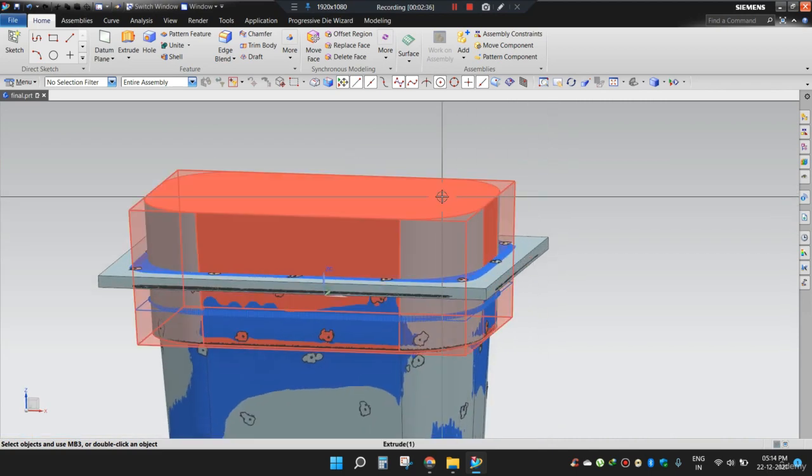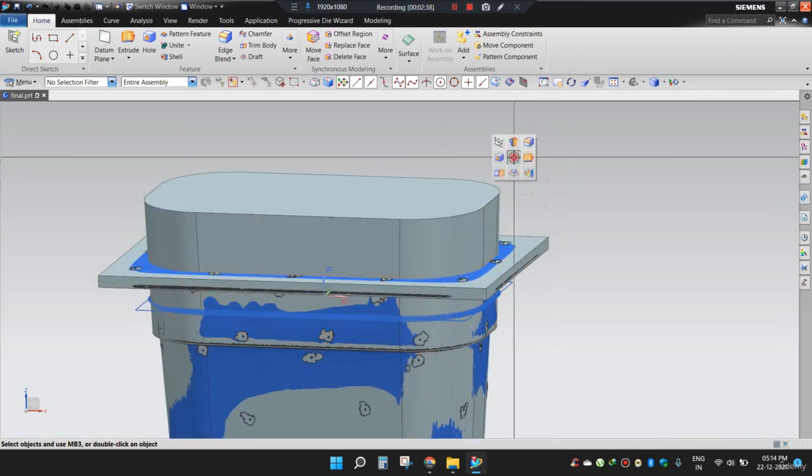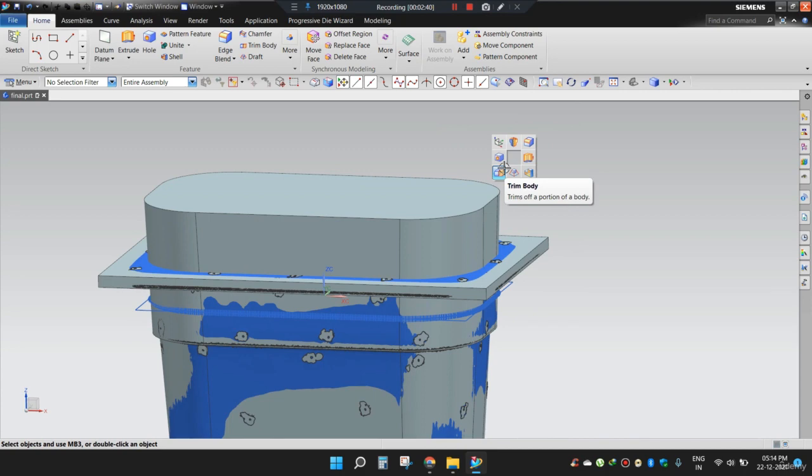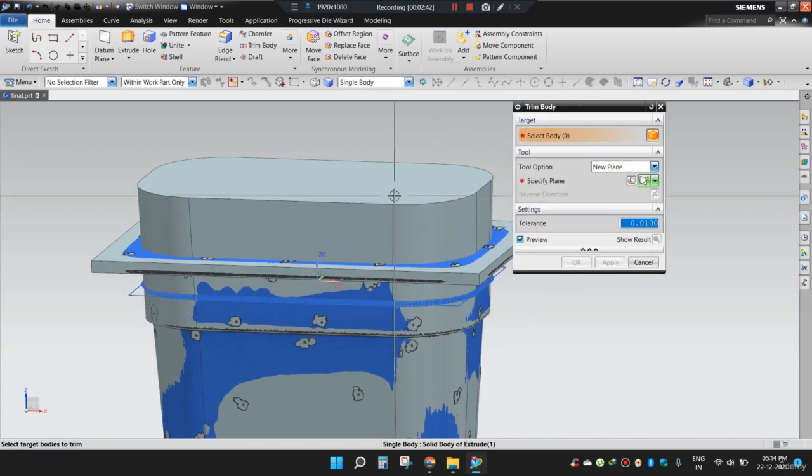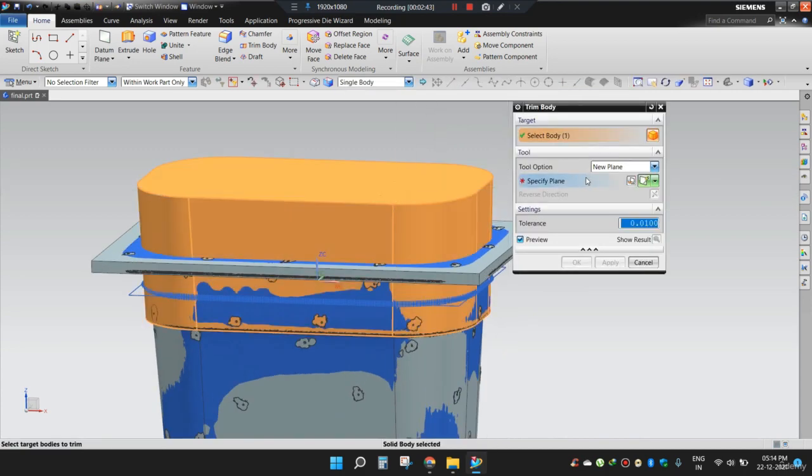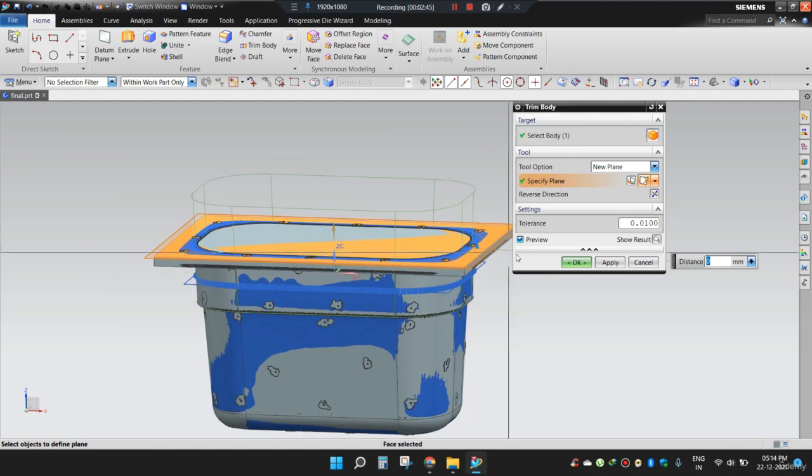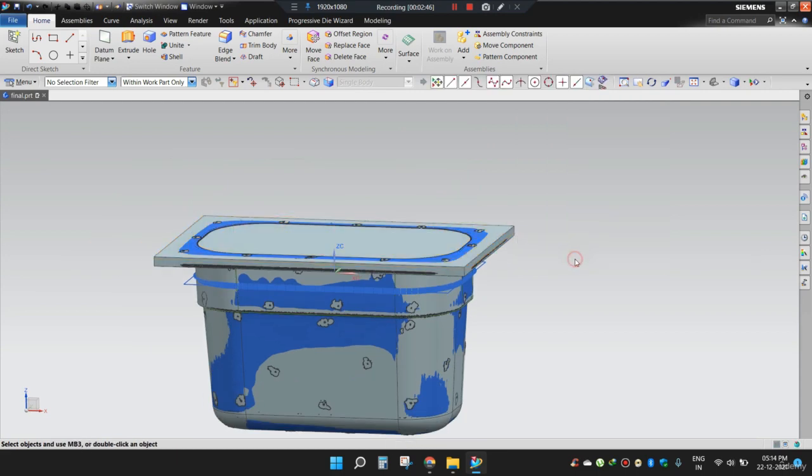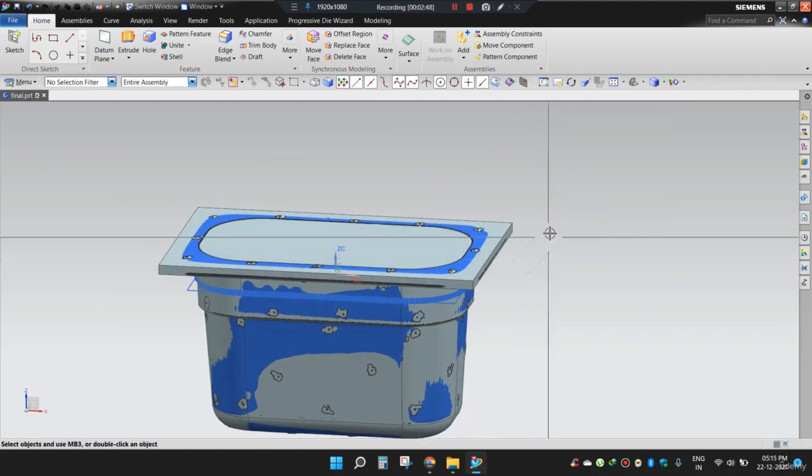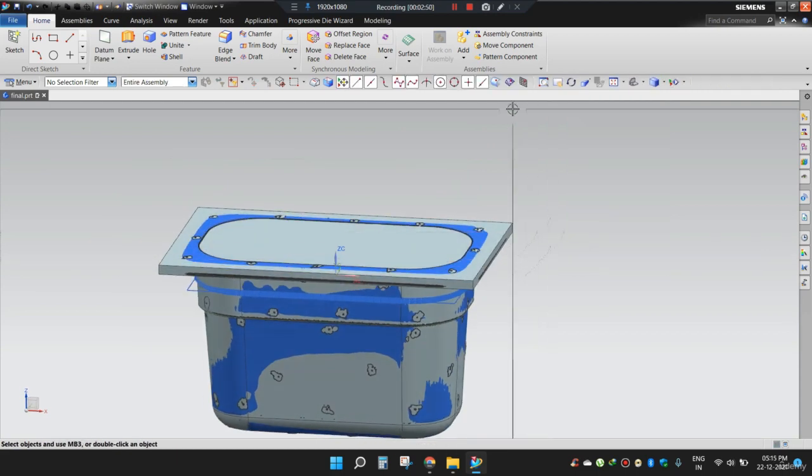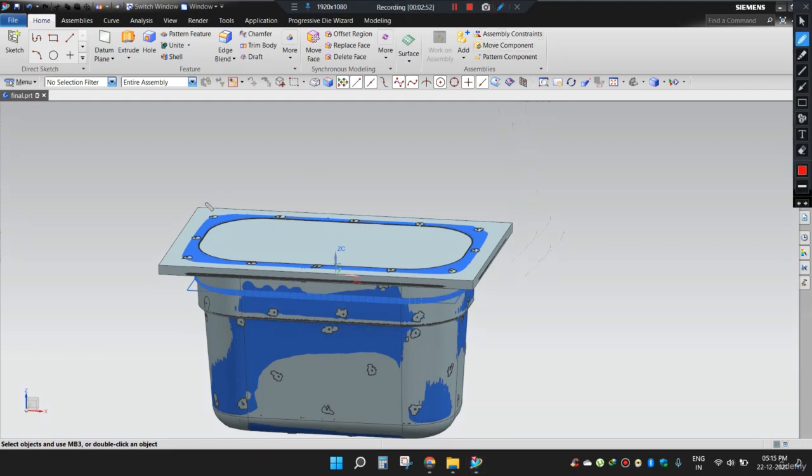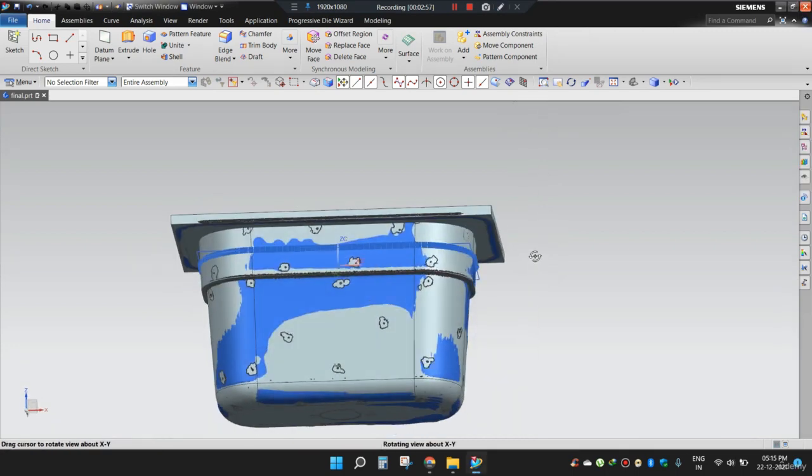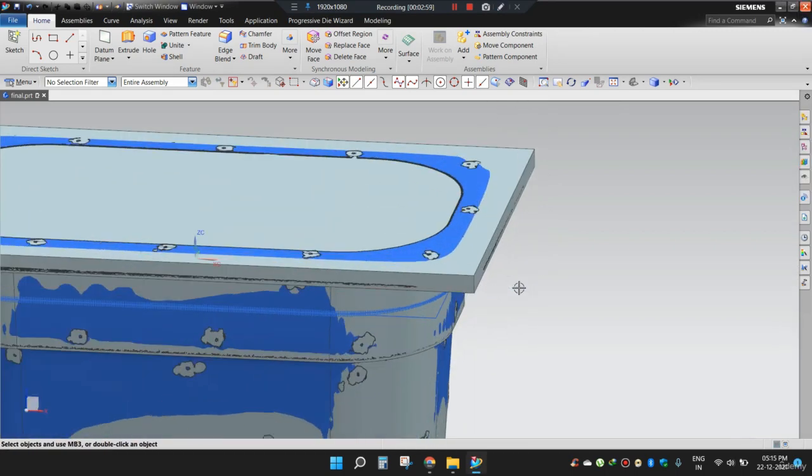Now this portion is extra, so I can trim it using trim body option. Set this body and select this face. Now press OK. Now need to apply blend at these four corners. 1, 2, 3 and 4.